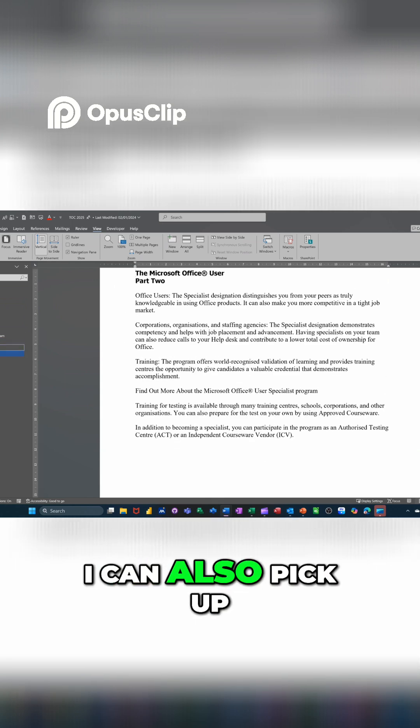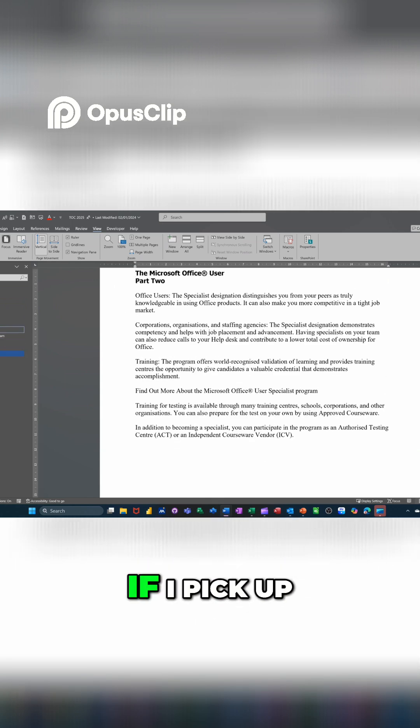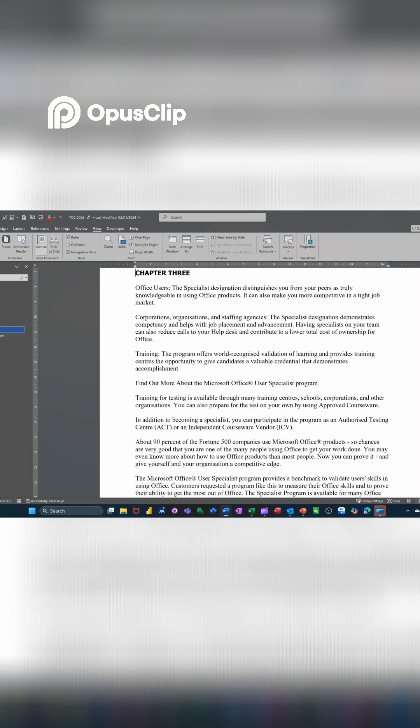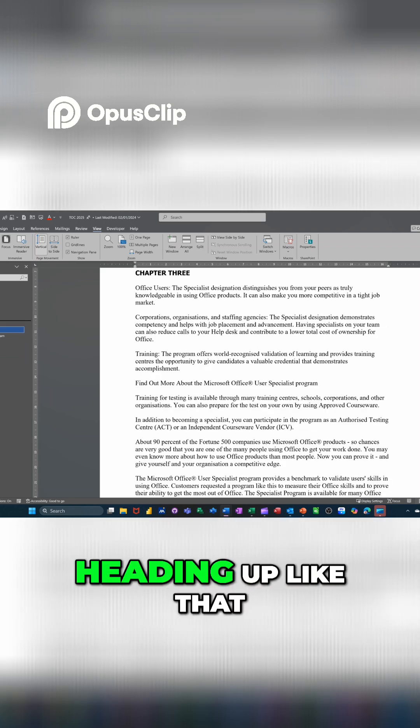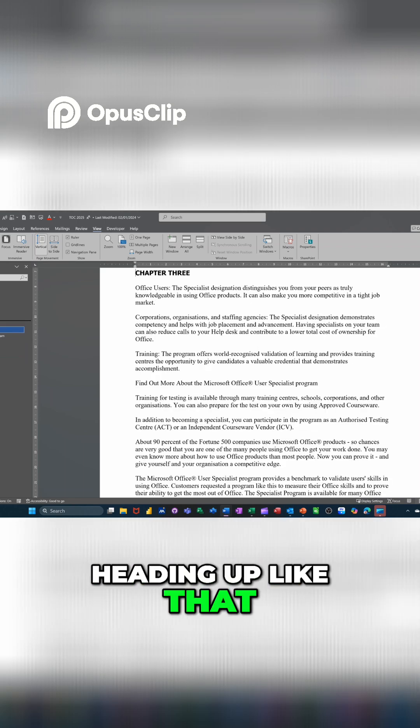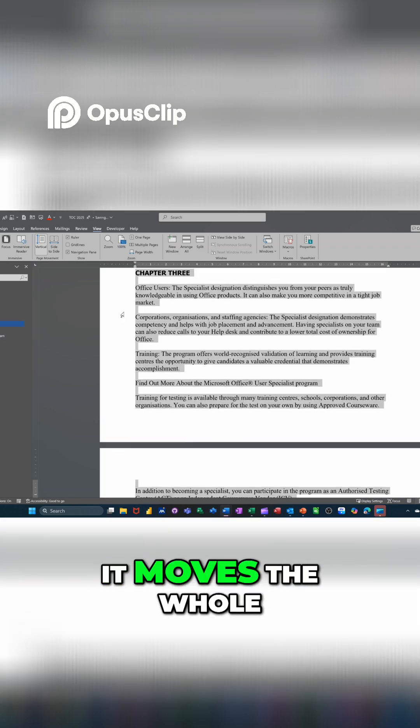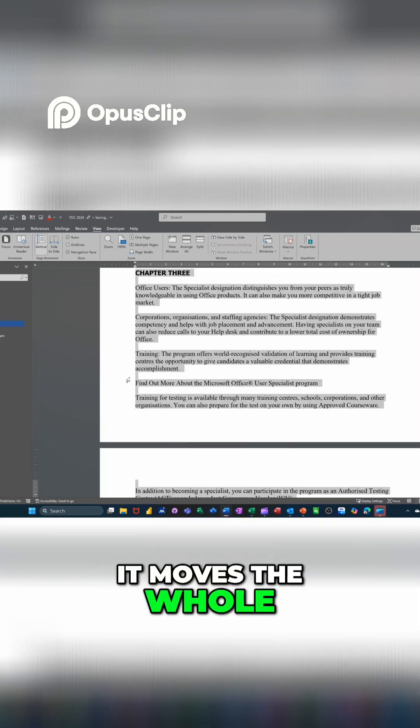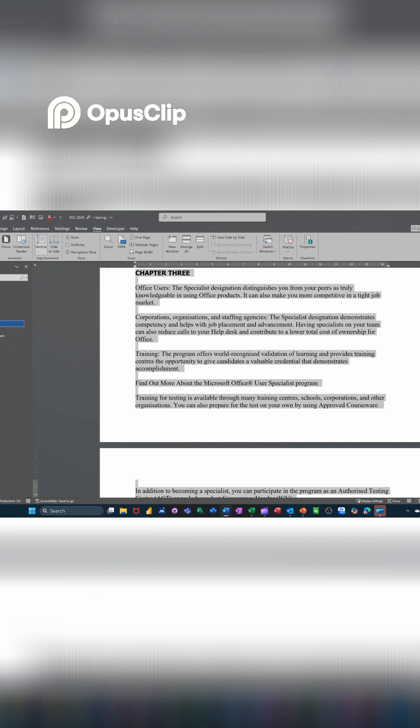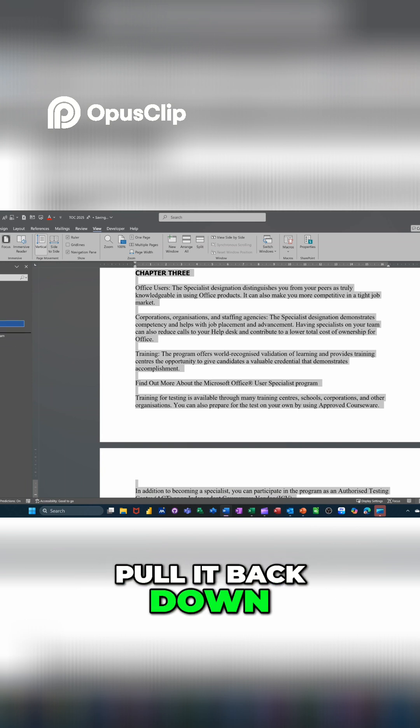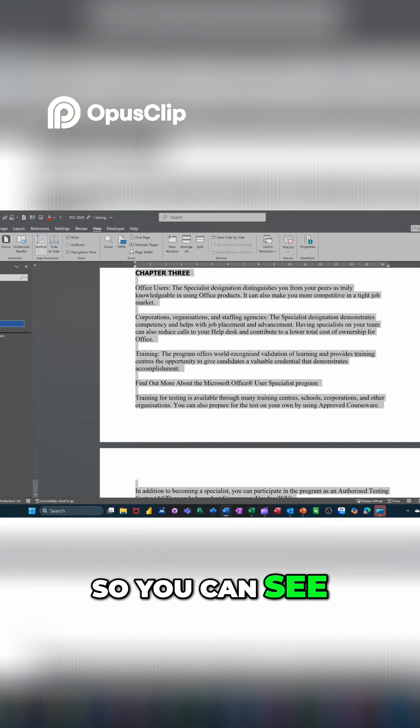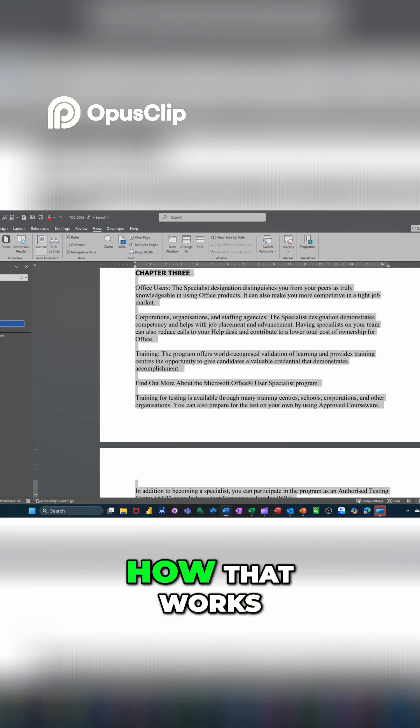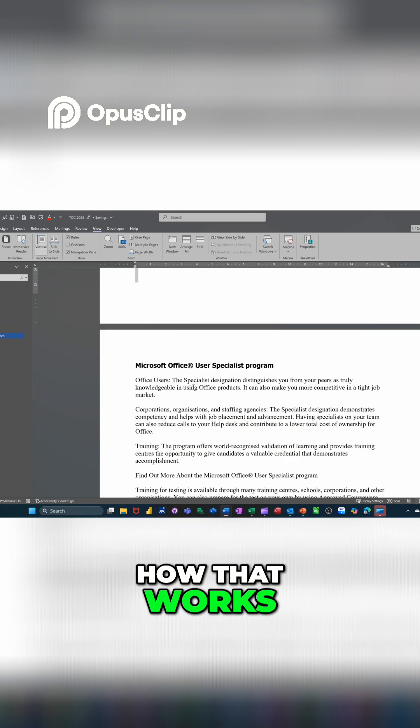I can also pick up, if I pick up chapter three and move it, the heading up like that, it moves the whole of chapter three above chapter two in this case. I'll pull it back down so you can see how that works.